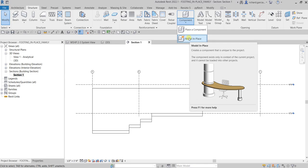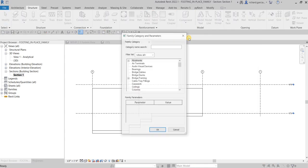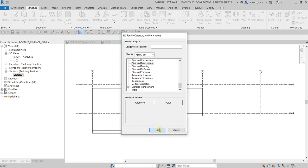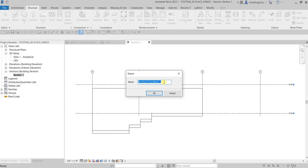You cannot reuse an in-place family using Load Family — you can copy it but you cannot load it as a family. So select Model In-Place, move your slider and look for the correct category, which is Structural Foundation. Then for the name, type 'Step Footing' and select OK.